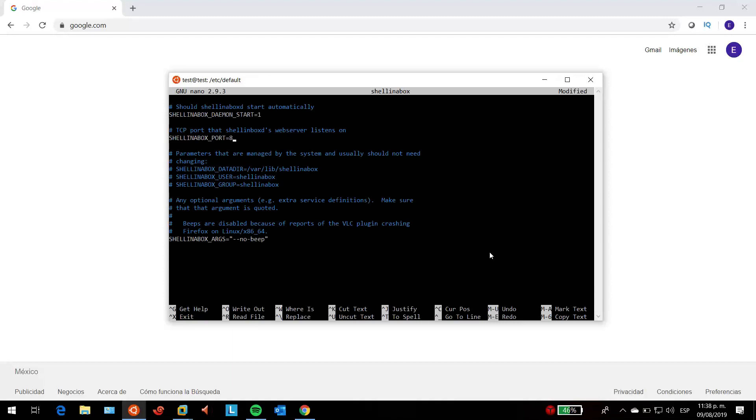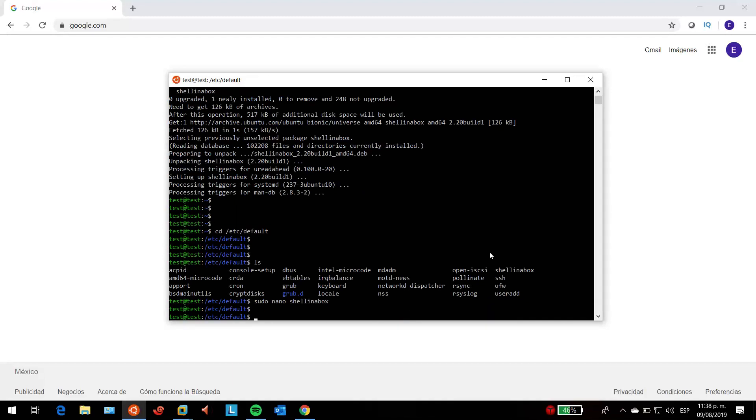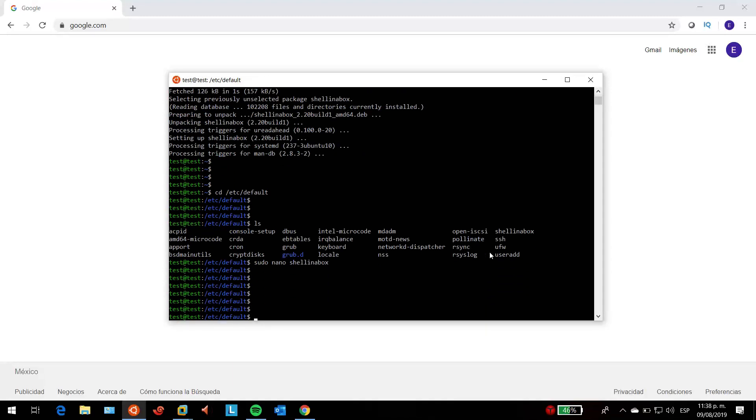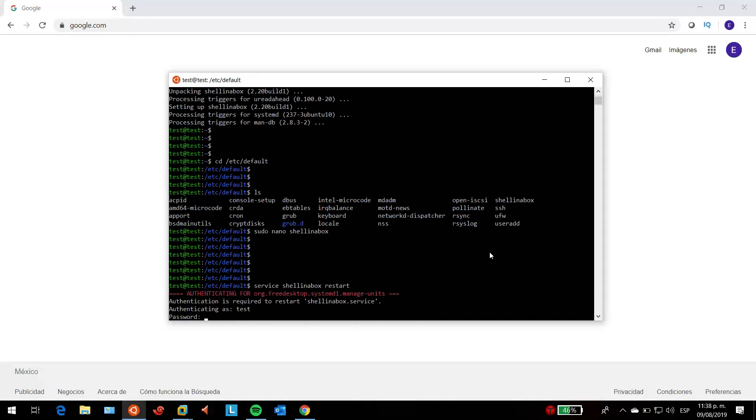I'm going to save changes and restart the shell in a box service so it updates the port we're going to be using. Now instead of 4200, we're going to be using port 8080. We just have to restart the service for it to update: service shell in a box restart, and then enter my password.